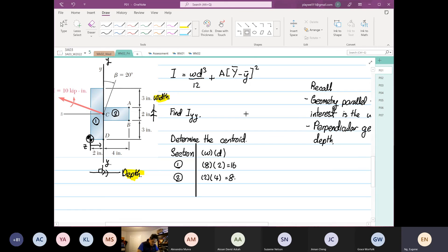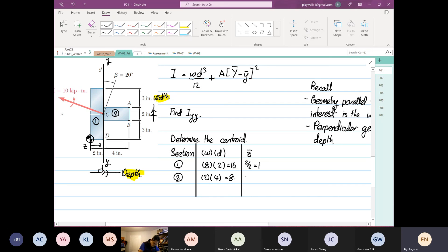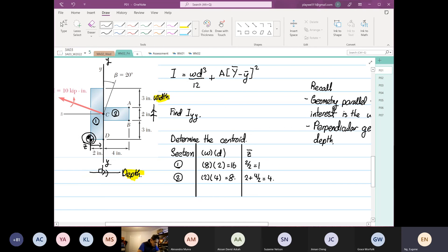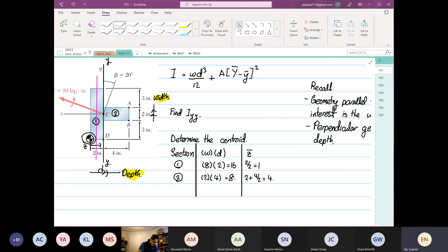Next, we're going to look at the individual z centroid. We form a table to look at the individual small z centroid. For section one, this will be 2 divided by 2, equal to 1. The next one is 2 plus 4 divided by 2, which equals 4. The individual centroid is from your datum down here. If I draw the individual centroid for section one, it will be here. For section two, the individual centroid will be here.